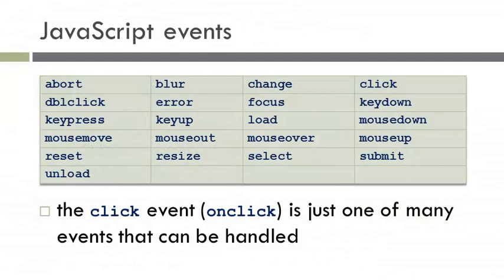JavaScript has a number of events. We've already taken a look at the click event, which is called onClick. There are a number of others, for instance, onChange.